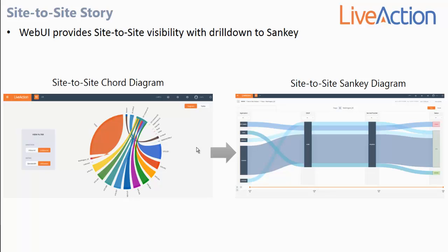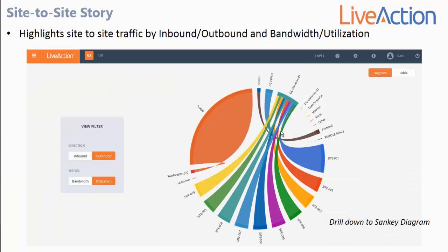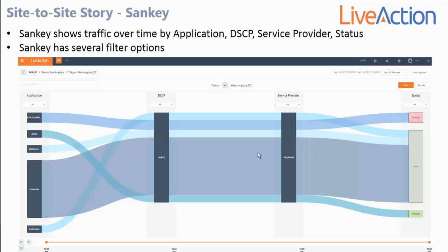Another view now available in the LiveNX web interface is the site-to-site story. This provides a chord diagram, and this chord diagram allows you to drill down into more specific site-to-site communication and be presented with a Sankey diagram. The chord diagram provides site-to-site bandwidth and utilization information, viewable in both inbound and outbound directions. You can hover your mouse over any chord, double click on it, and it will drill down into the Sankey diagram.